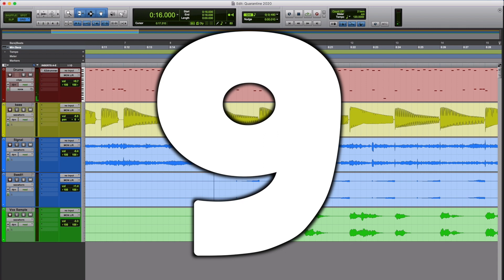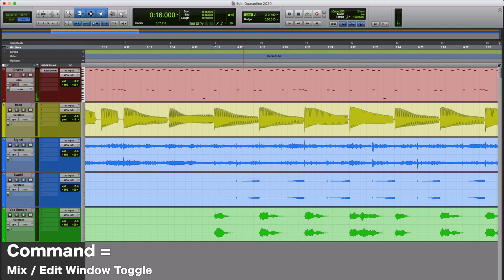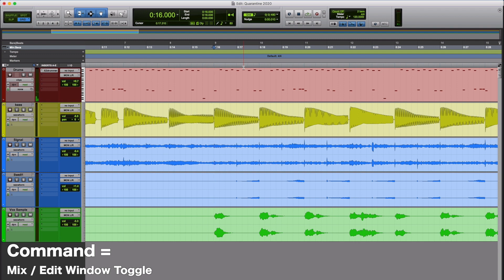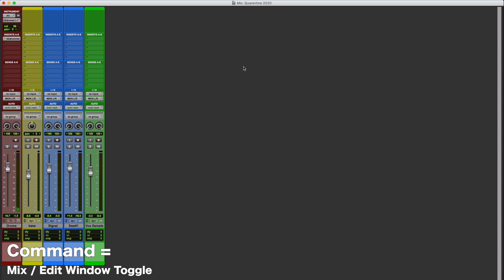Number 9, it's going to be the Mix and Edit window toggle. One of the most important Pro Tools quick keys that I use. Push Command equals. It's going to swap us over to the Mix window. If we want to go back, you just hit Command equals again. I use this every 10 seconds when I use Pro Tools.